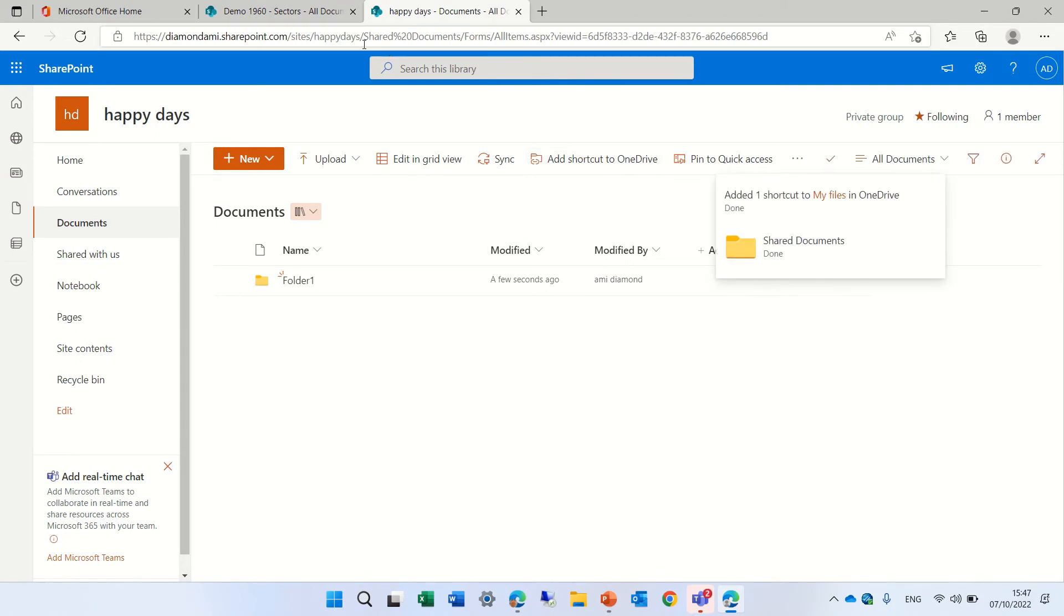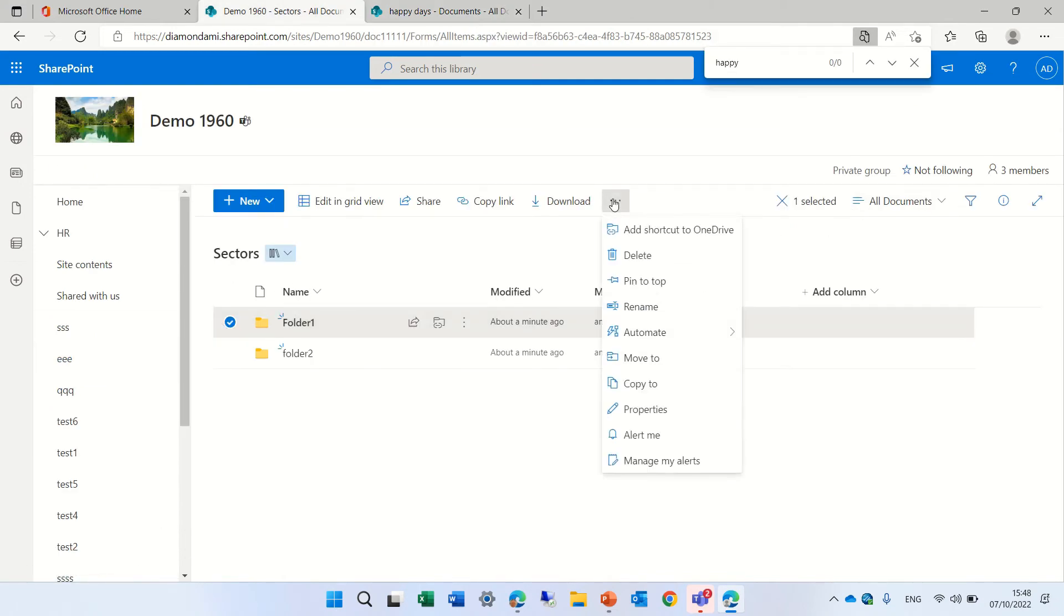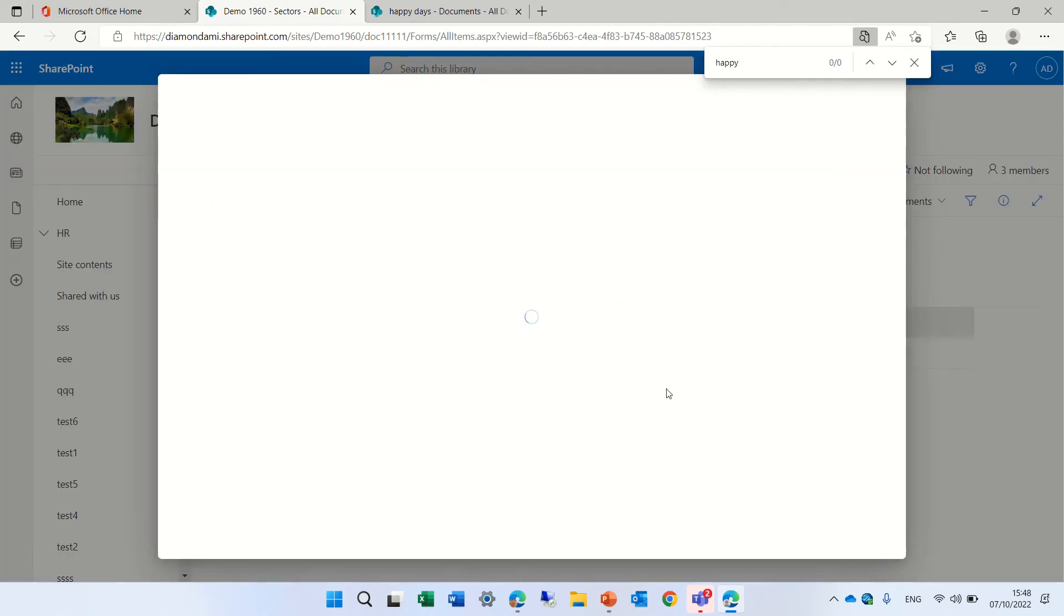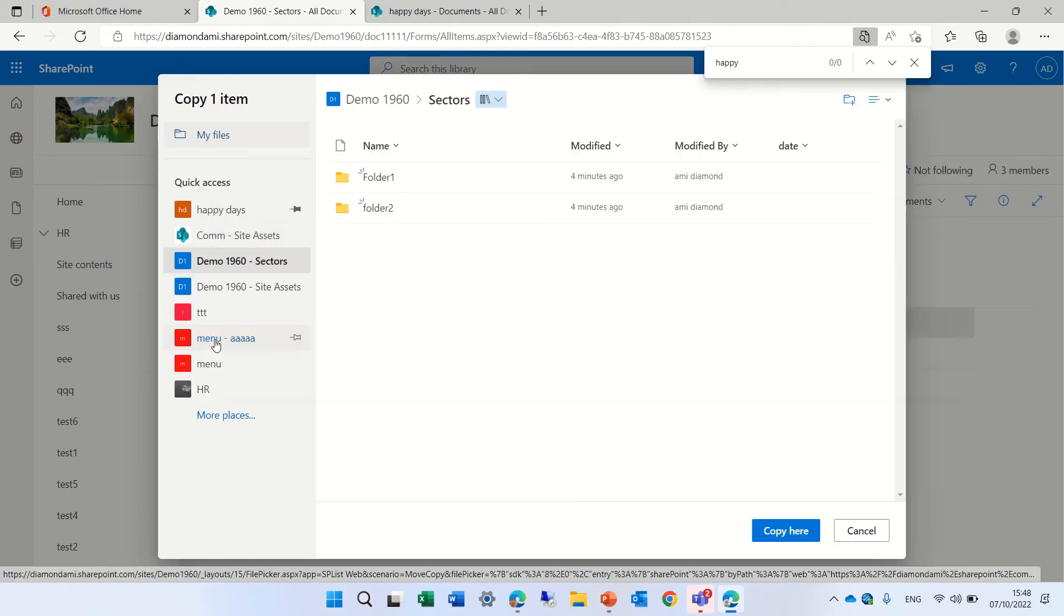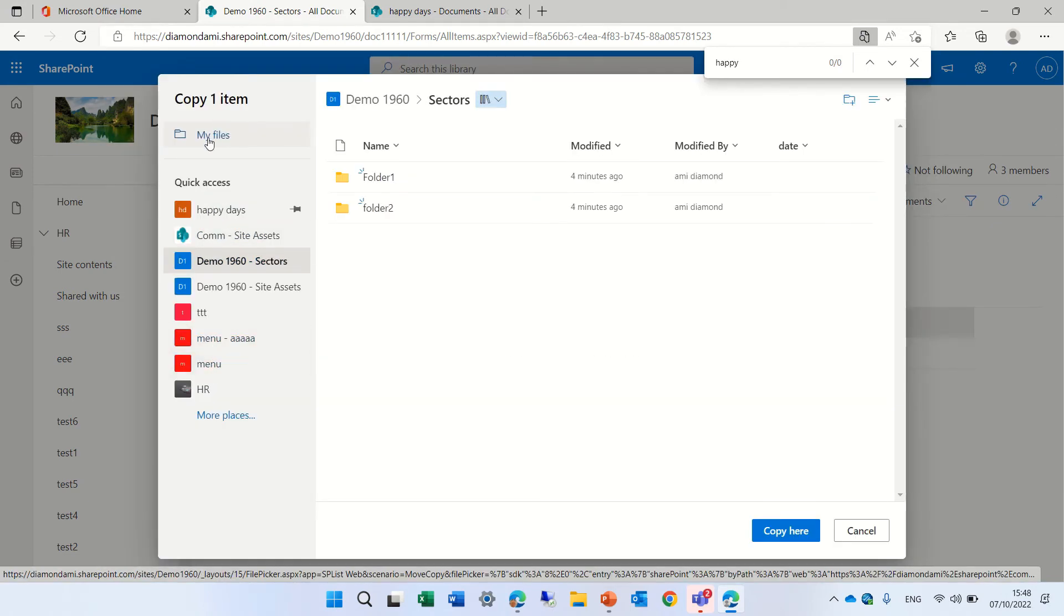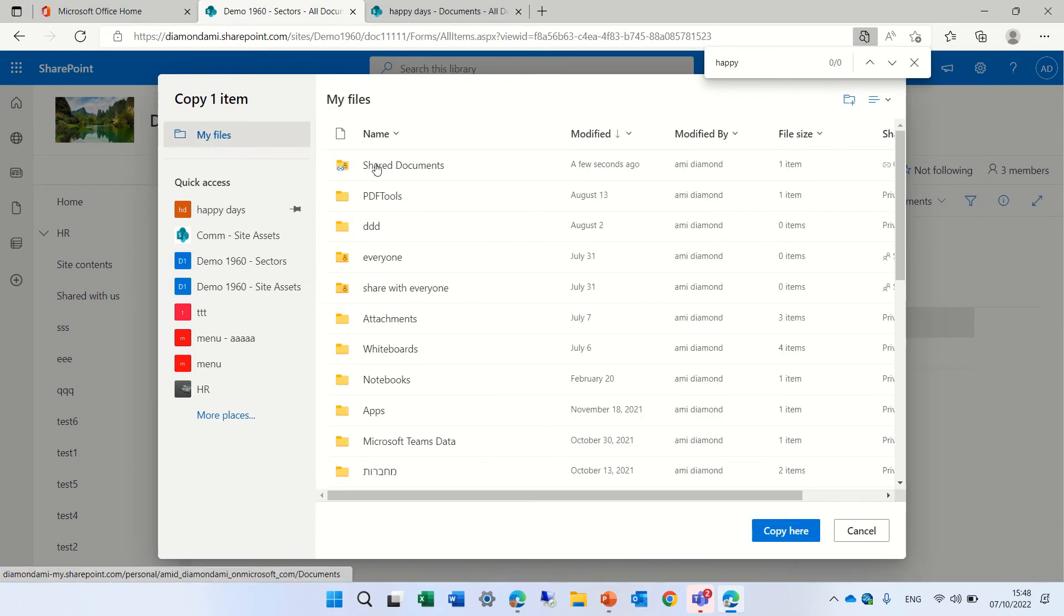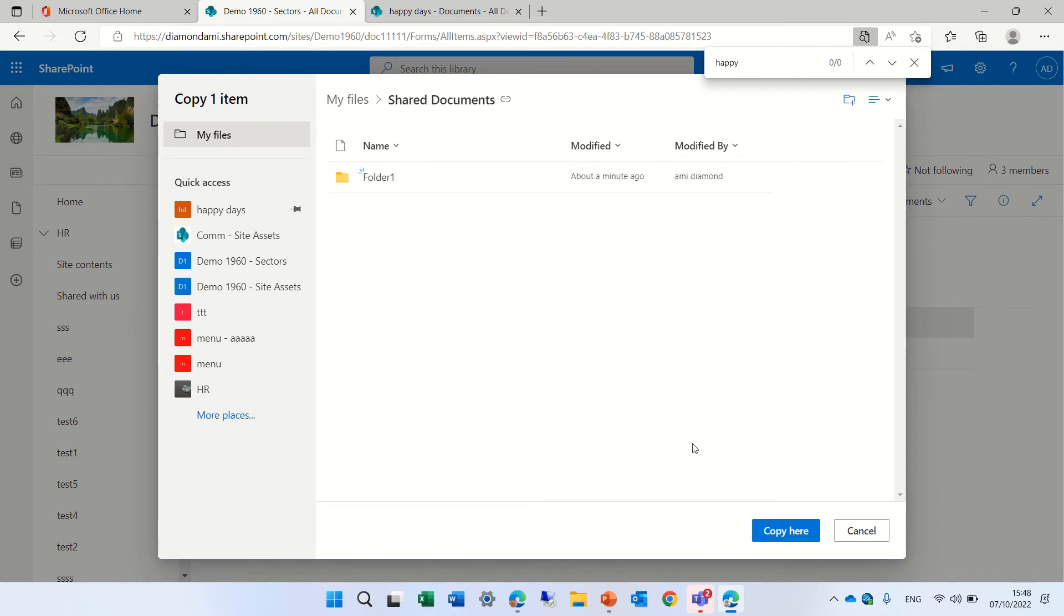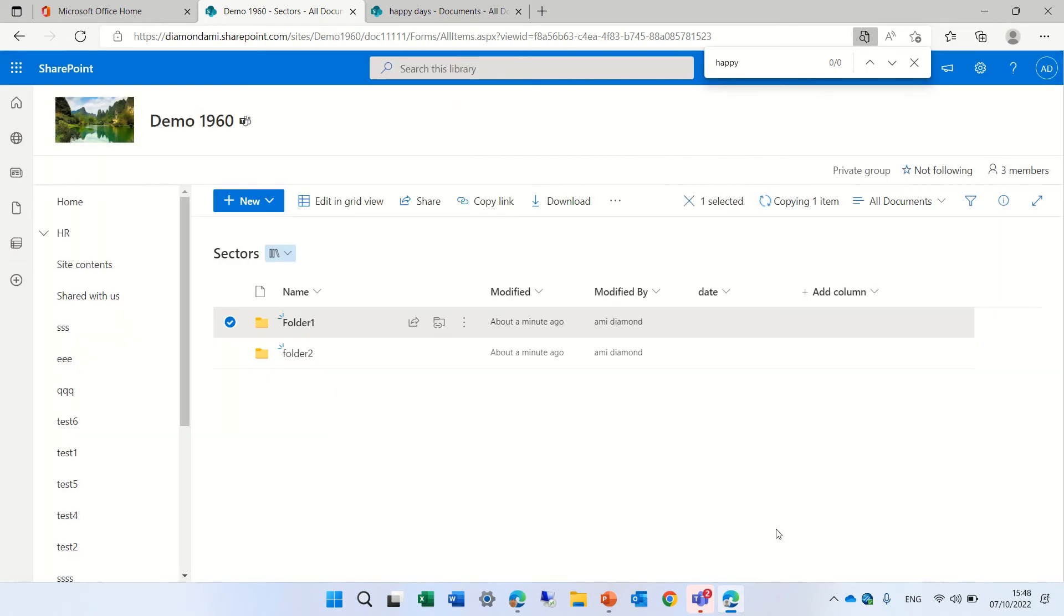Then it's added, and now when we try to move it, we first need to go to OneDrive. Let's do that. Let's do a copy. Here, instead of looking in the quick access, I need to go to My Files and look for this shared document. Now I can copy it, but the quick access is much easier.